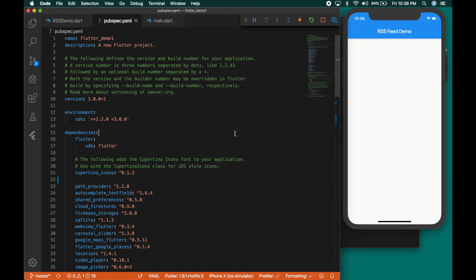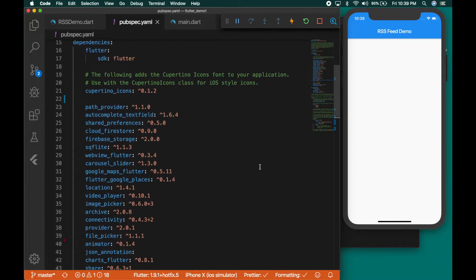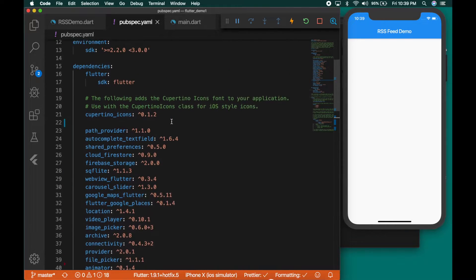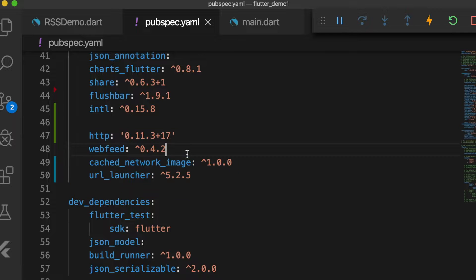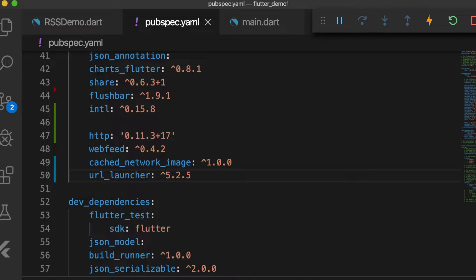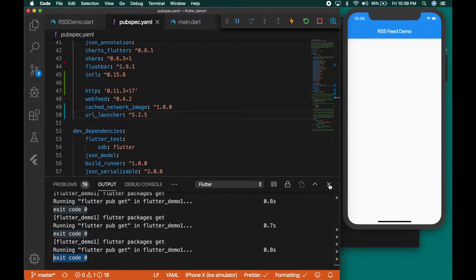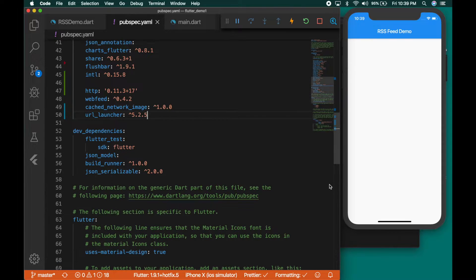The first thing we need is to add the plugins. Open your pubspec.yaml file, go to the dependencies and add these plugins. The link to these plugins will be provided in the description. The HTTP plugin is used to fetch a feed, the web feed plugin is used to parse a feed, the cached network image plugin is used to cache the image, and the URL launcher plugin is used to open the feed in a separate web browser or web view controller. Once you have added all these plugins, run Flutter packages get in the terminal to install the packages.